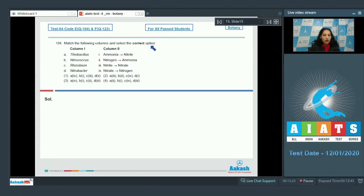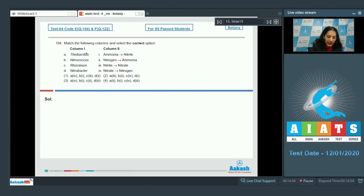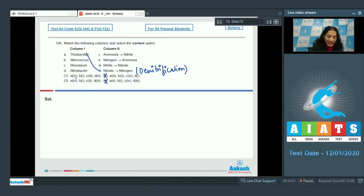Question 104: Match the following columns and select the correct option. Column one has bacteria, column two has their functions. Thiobacillus carries out denitrification — the conversion of nitrate present in the soil into atmospheric nitrogen. So A matches with fourth. This rules out options two and four.